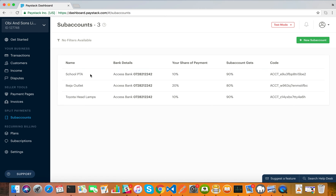A few things to note about sub-accounts: sub-accounts get settled every day. When transactions are made, by the next day Paystack will automatically pay out the accumulation of the ninety percent from each transaction that includes the sub-account into the bank account linked to the sub-account. The remaining portion will be paid into the bank account associated with your Paystack account.